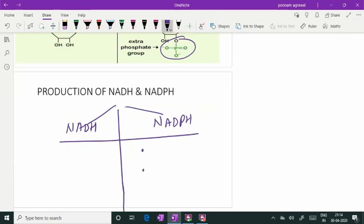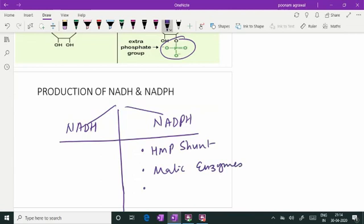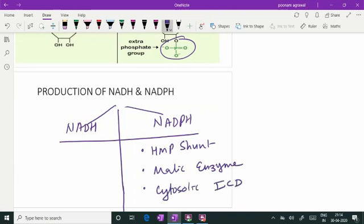Let us cover the NADPH-producing pathways first. They are the HMP shunt pathway, then the malic enzyme which produces NADPH, and the cytosolic isocitrate dehydrogenase enzyme — a very rare enzyme found in the cytosol. It is an isoform of mitochondrial isocitrate dehydrogenase and its coenzyme is NADP, so it produces NADPH. The HMP shunt pathway is by default the major pathway producing the maximum amount of NADPH.